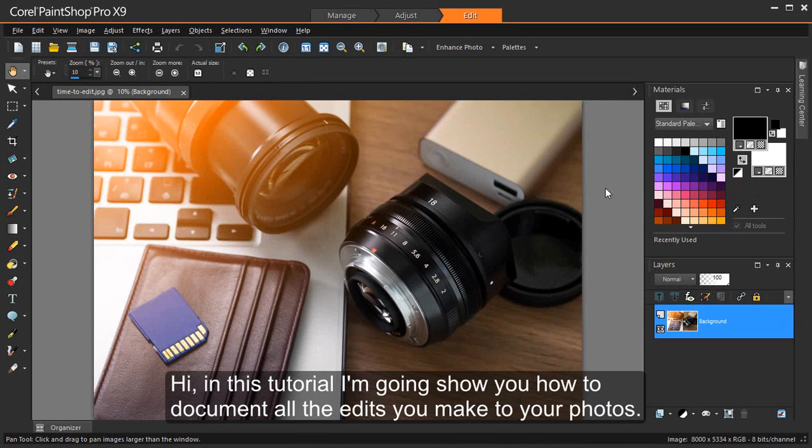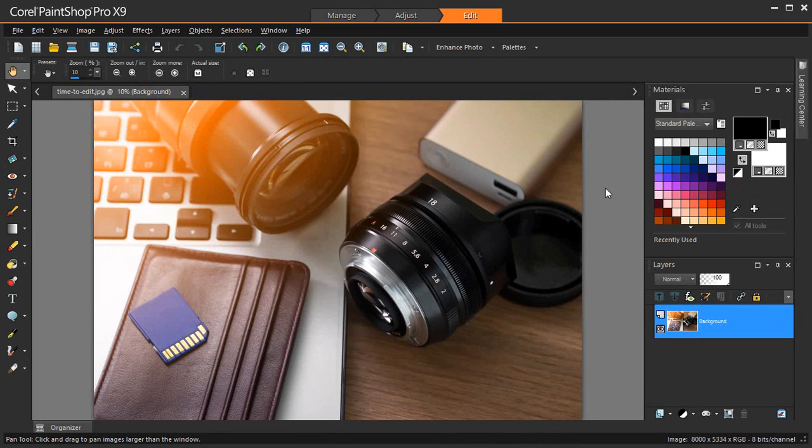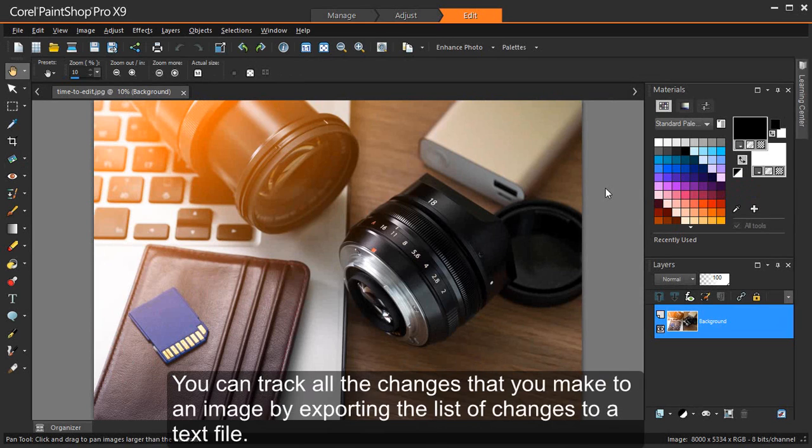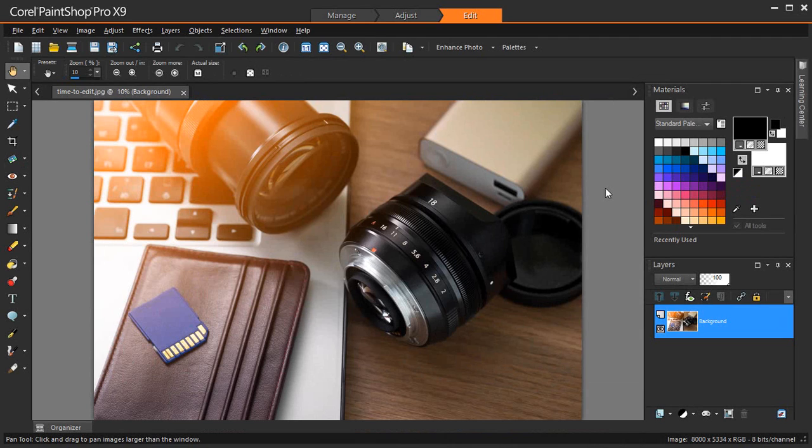Hi, in this tutorial I'm going to show you how to document all the edits you make to your photos. You can track all the changes that you make to an image by exporting the list of changes to a text file.